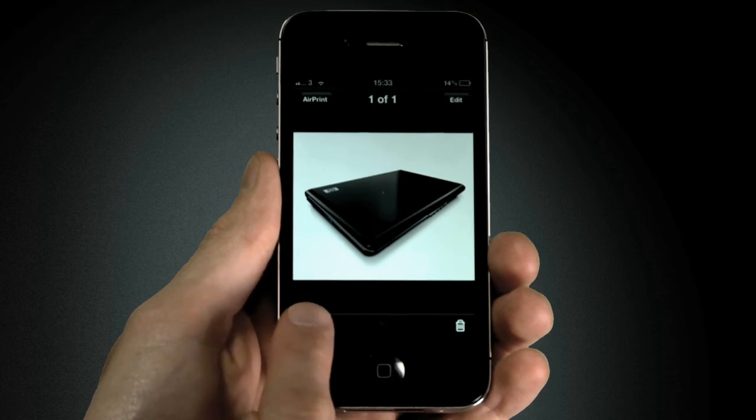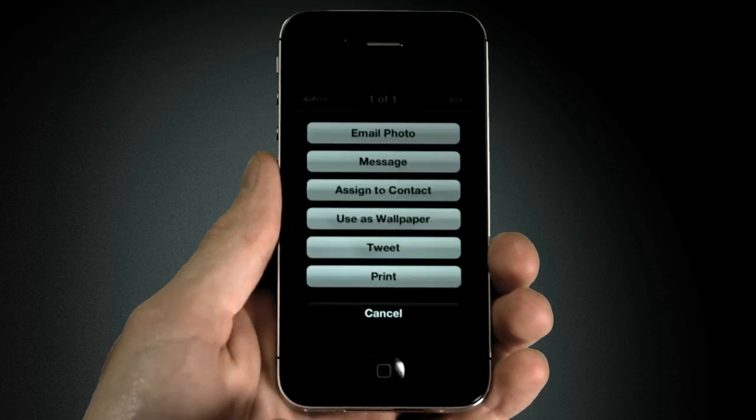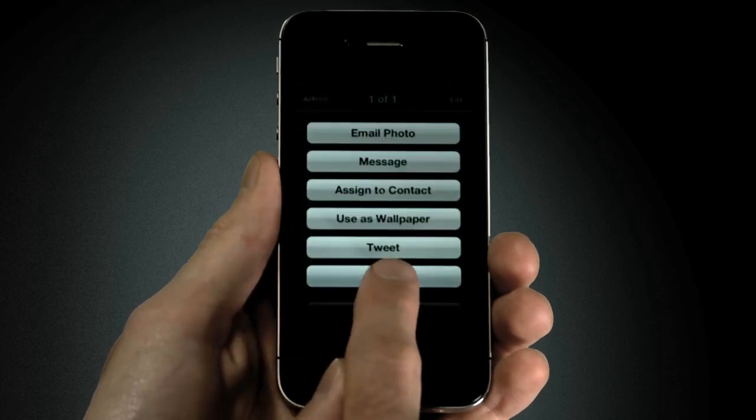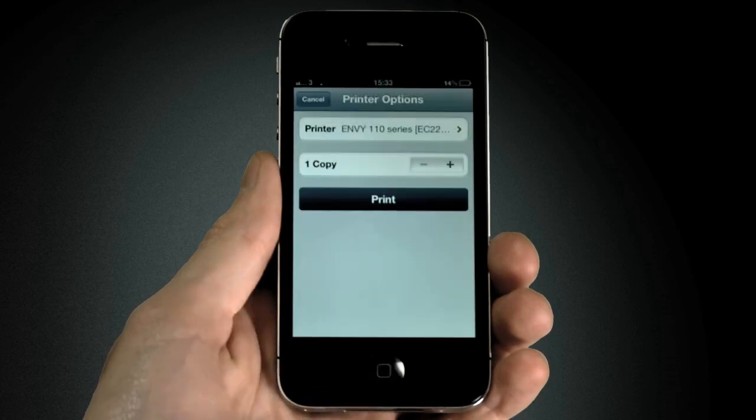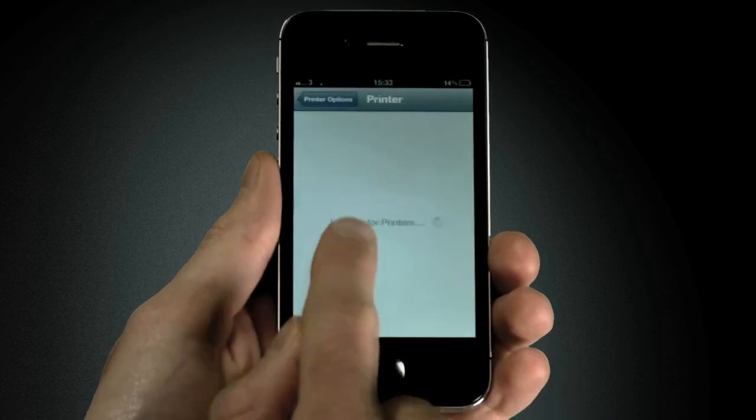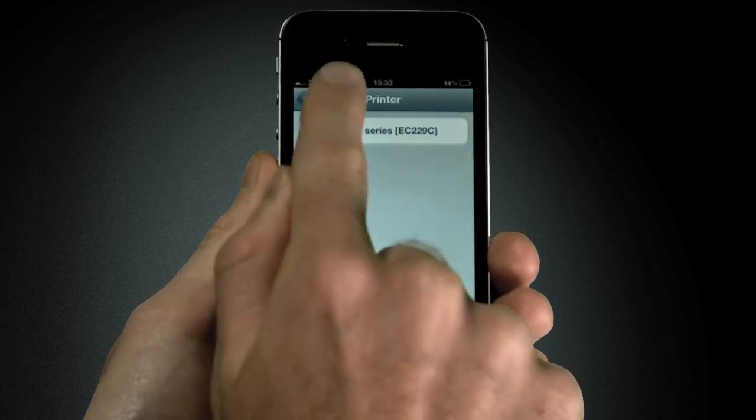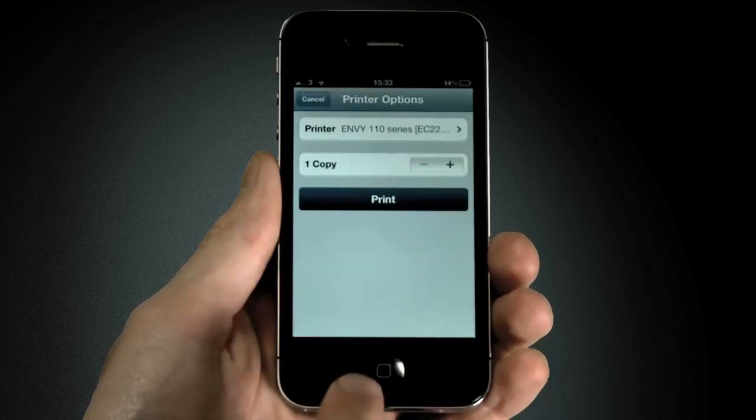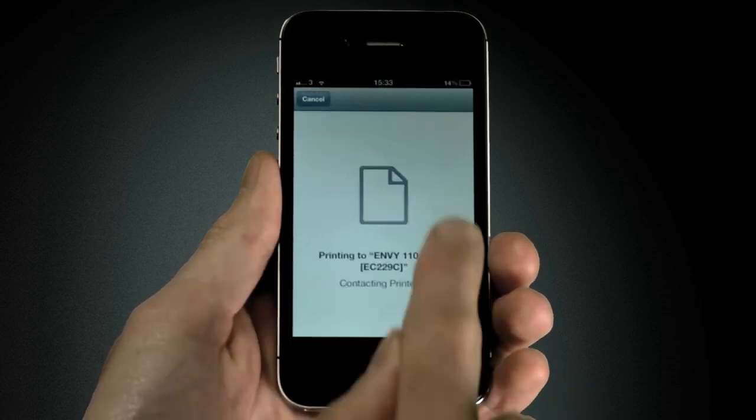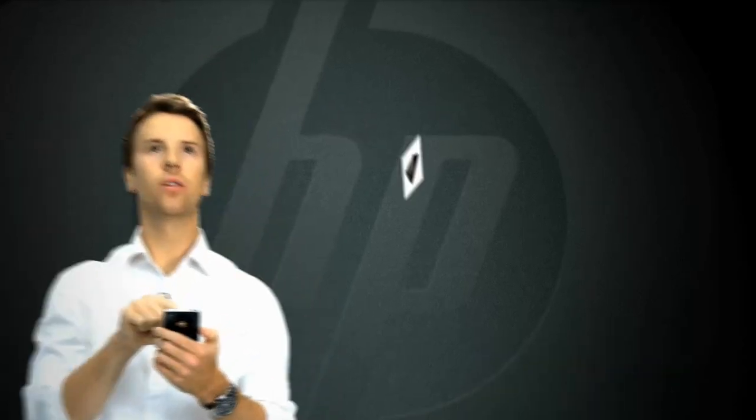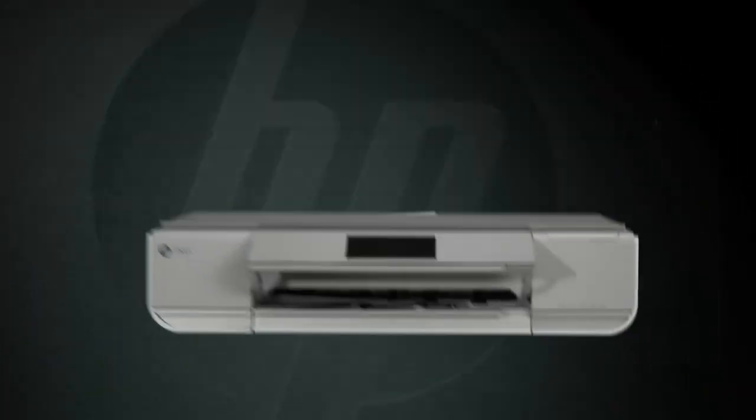Just go to the export options at the bottom of the photo, select the print button, select your wireless connected printer and... it's on its way.